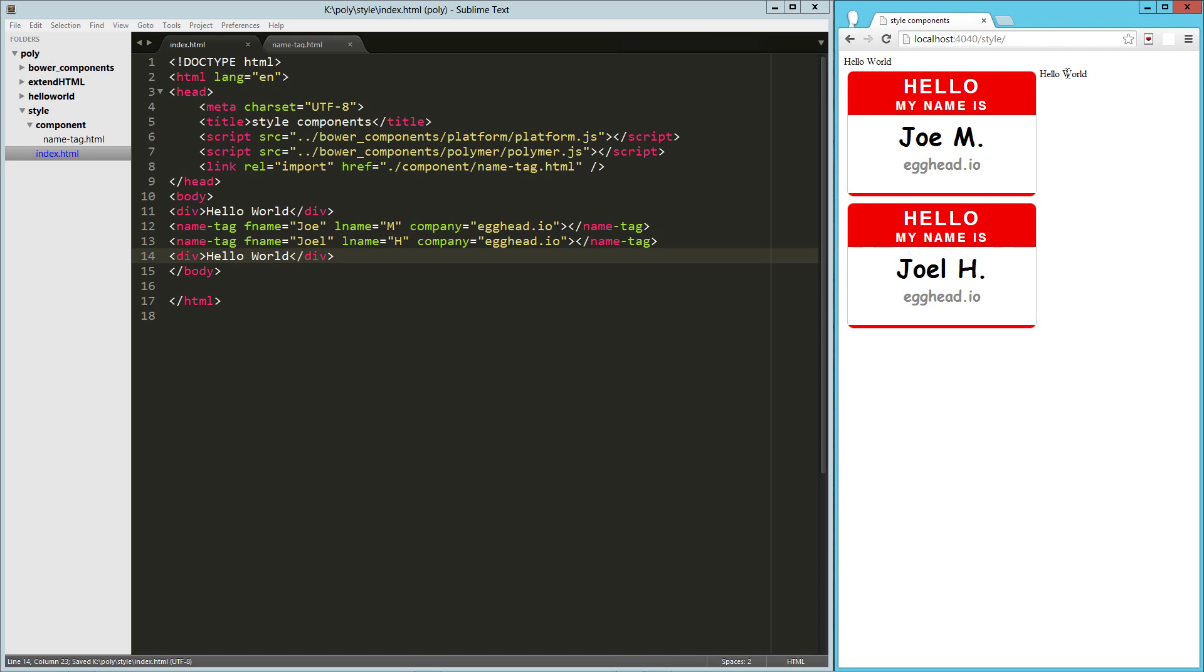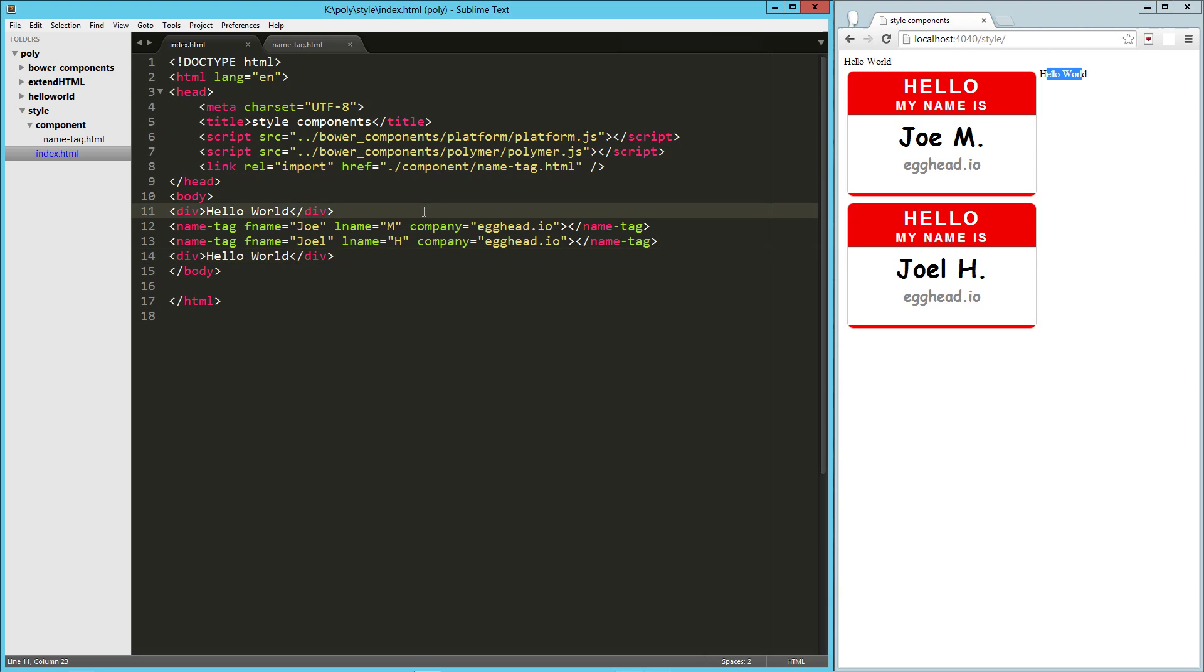So those two divs were not affected by the CSS styling that's inside the component itself. So that's pretty cool.